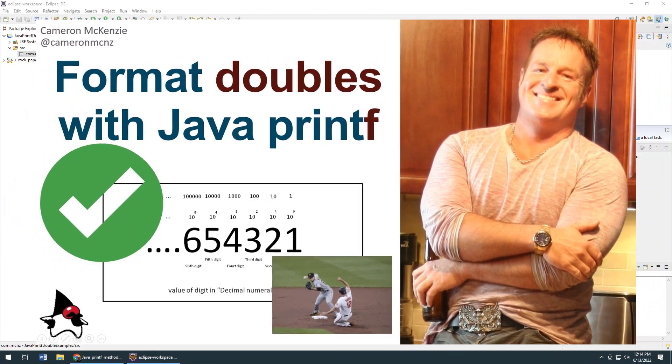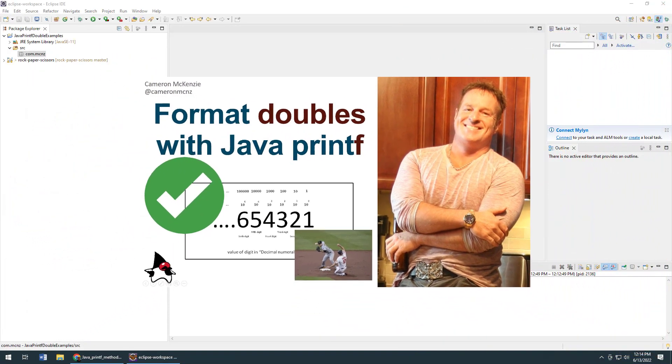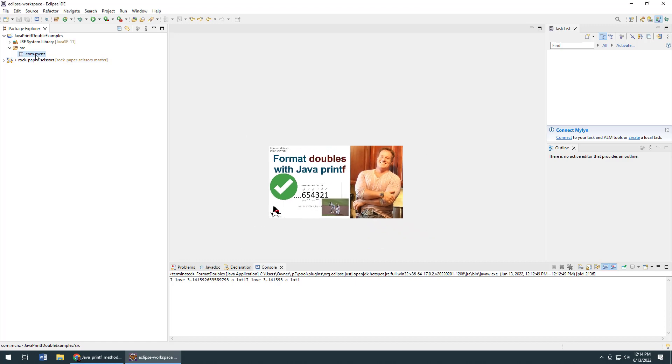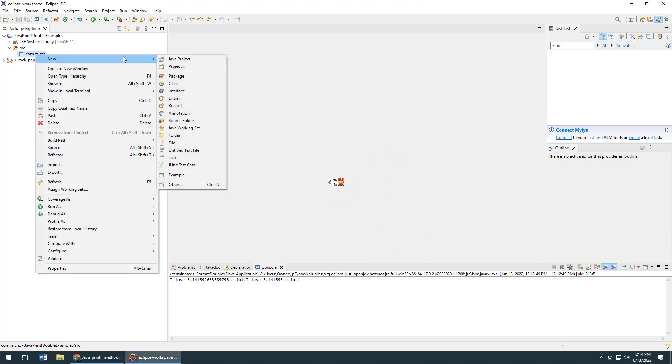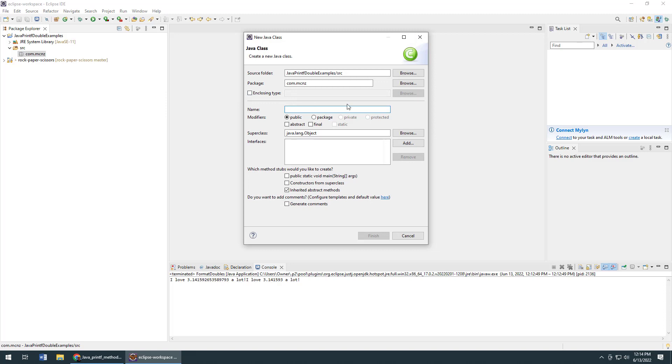Hey, I'm Cameron McKenzie, editor-in-chief at theserverside.com, and I want to quickly show you how to use Java's printf function to format doubles. I'm going to create a new class here called FormatDoubles and add the all-important main method.